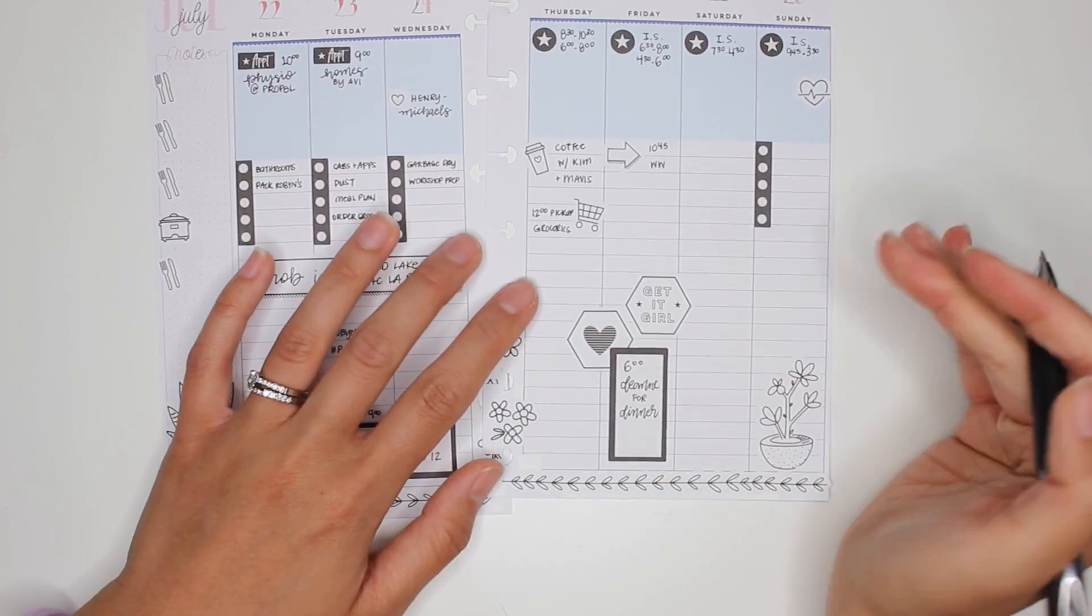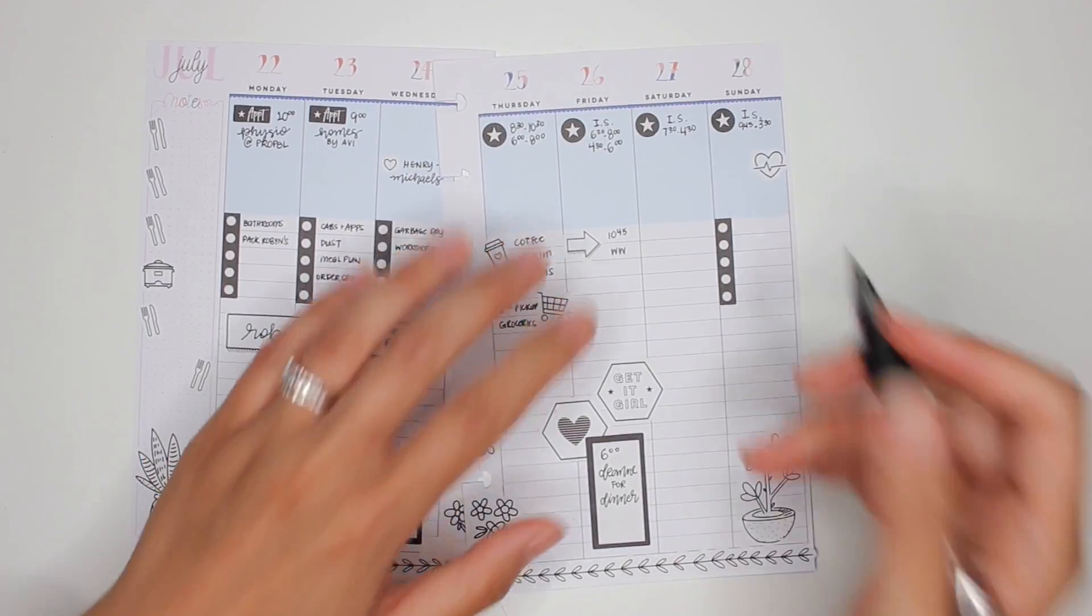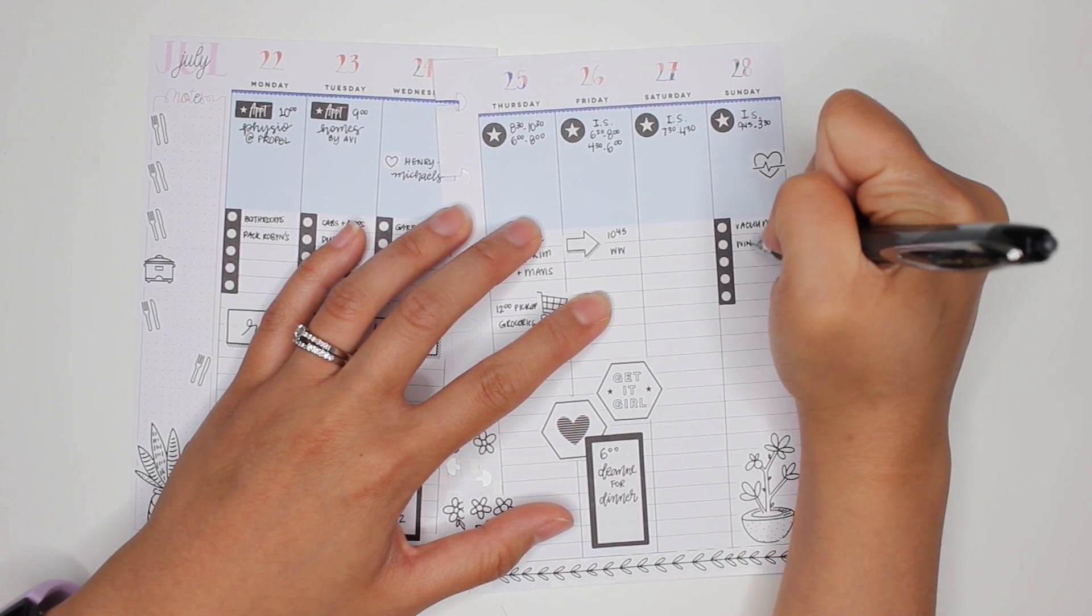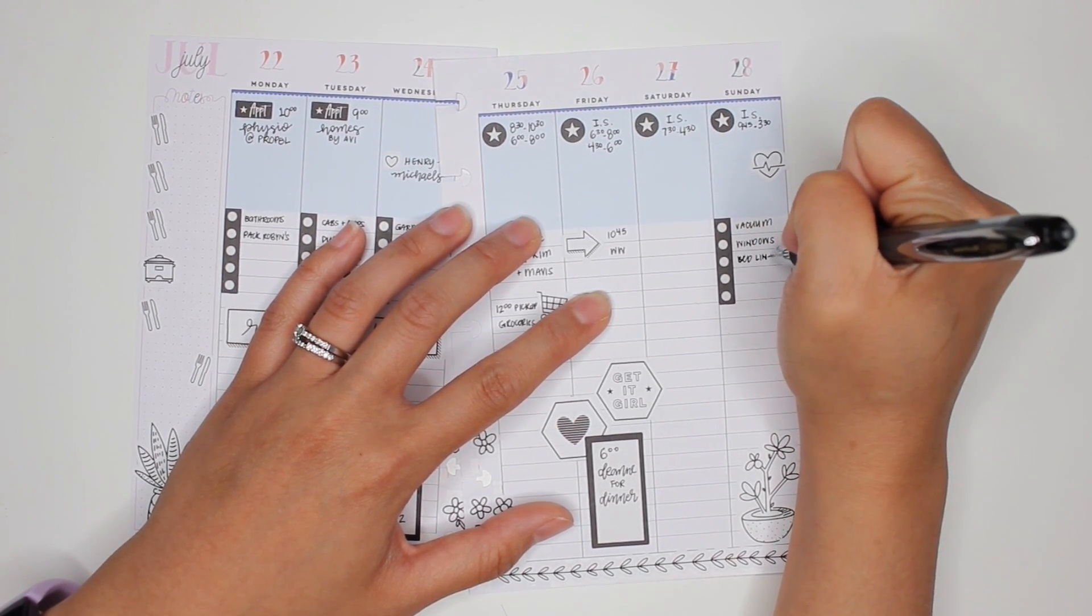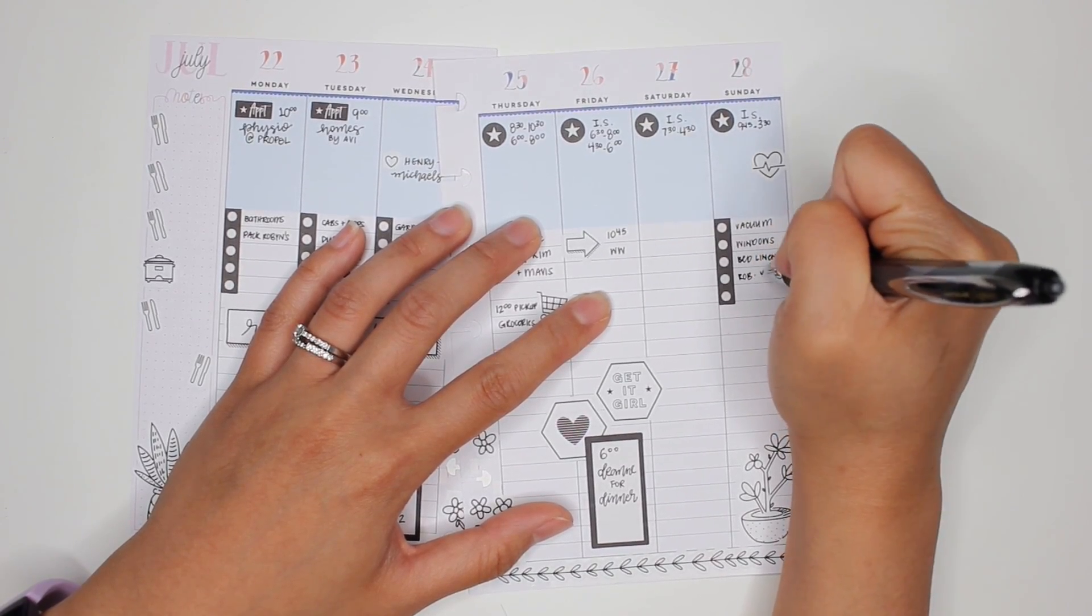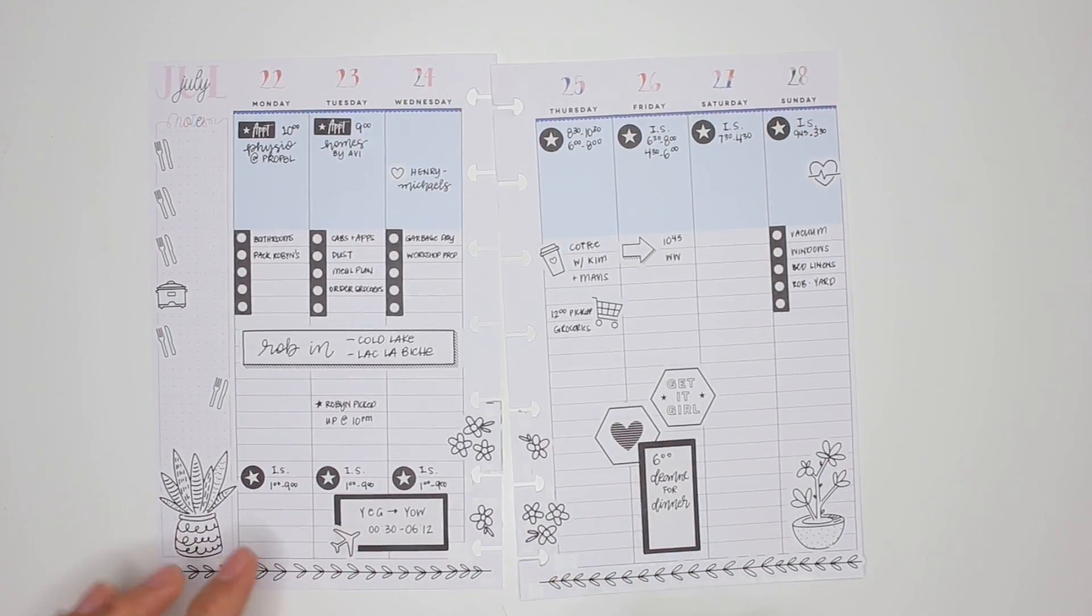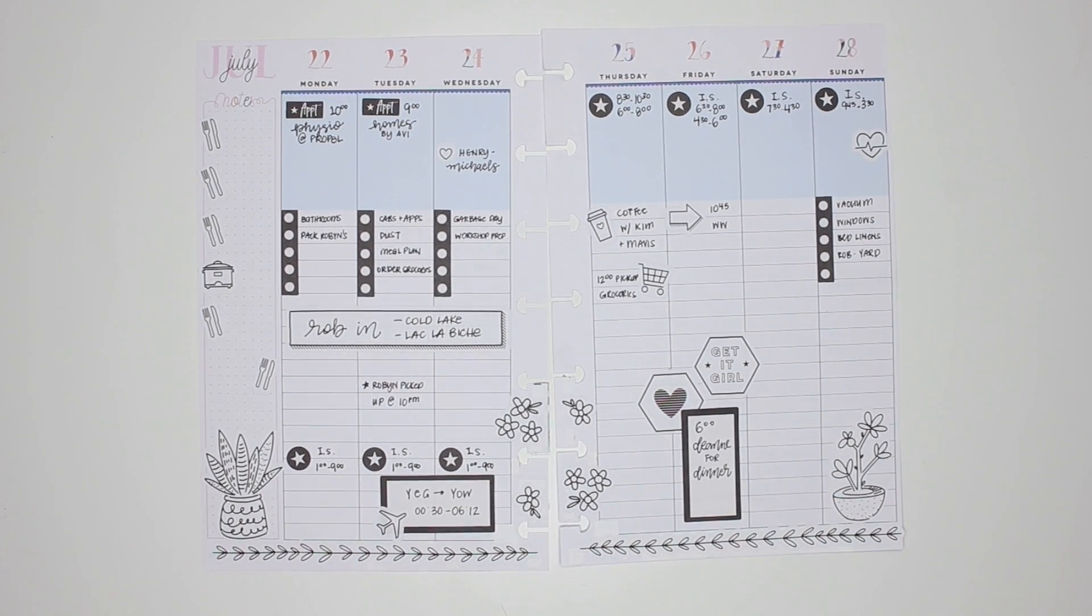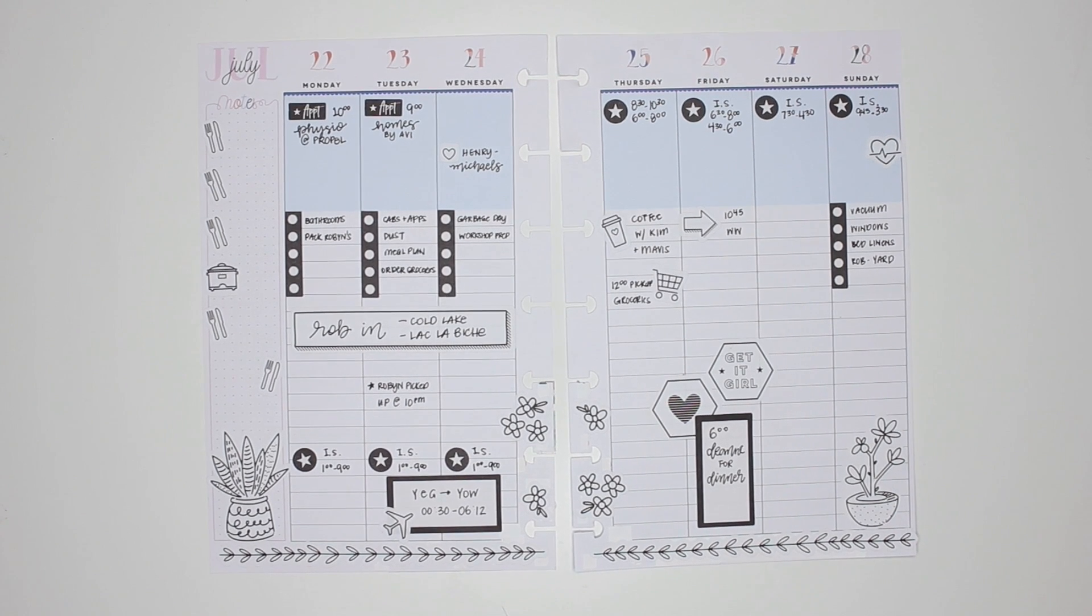Saturday, we don't have any plans at the moment as such. And then Sunday is the usual vacuuming, windows, I need to do the bed linens, and I would really like my husband to sort out the yard. Those are the major things that we've got on right now. That is my week set up. So hopefully I'll see you guys as I go through the day. This is what I normally do. I set it up for the week, and then I check off my lists as I go. See you guys tomorrow.